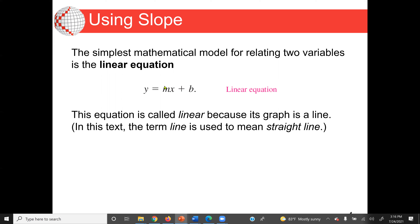This is a linear equation model, y equal to mx plus b. This equation is called linear because its graph is a line — it's a straight line. In this context, the term 'line' is used to mean a straight line.